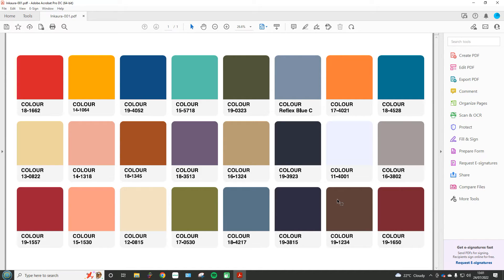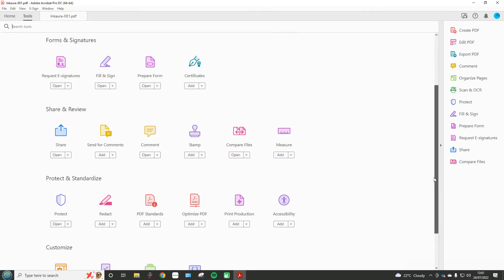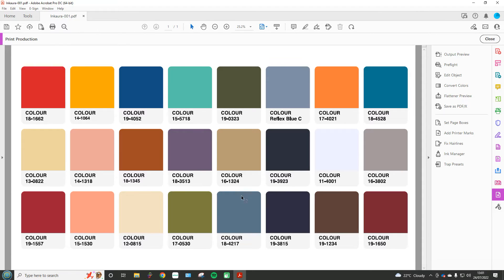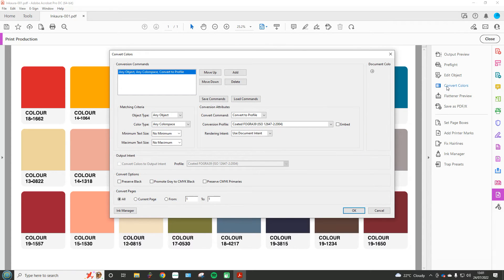The next step is that we can create a PDF file with an embedded ICC profile in the document. Rather than having to open Acrobat every time and make all those changes, you can just create a PDF with the profile inside. Go to Tools, scroll down to Print Production, and then click Convert Colors. This is where you can embed the profile — tick Preserve CMYK Primaries and Preserve Black again.